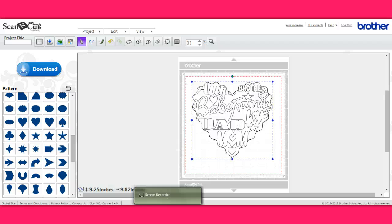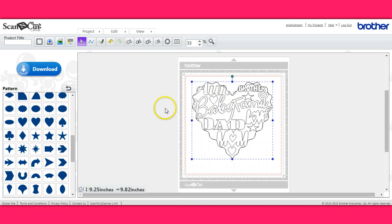Okay, so then go ahead and hit group and then save your design and you're all done. Alright guys, thanks a lot.